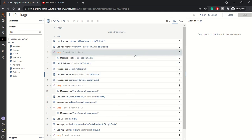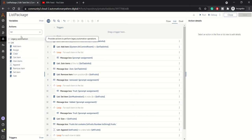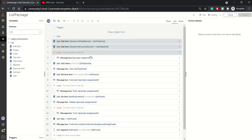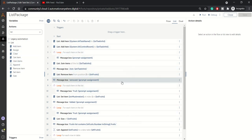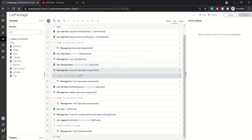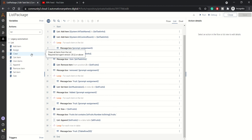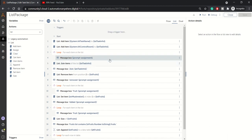In today's session we will be looking at the List package of the Automation 360 platform. In the interest of time, I have already built this bot, otherwise it would have taken more time than expected. I have already built some snippets which will demonstrate the use of each action available inside this List package.